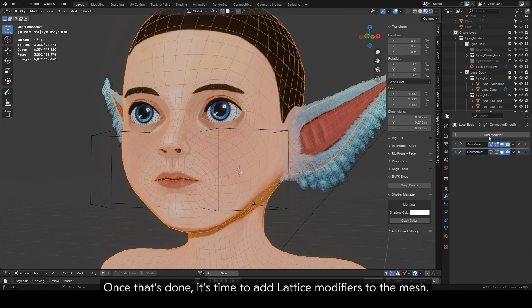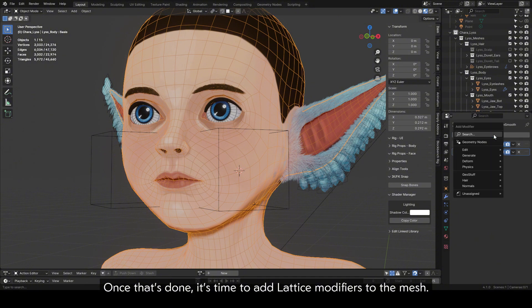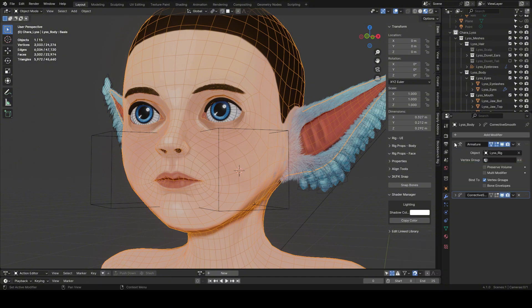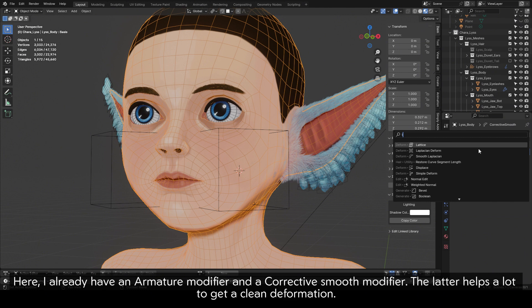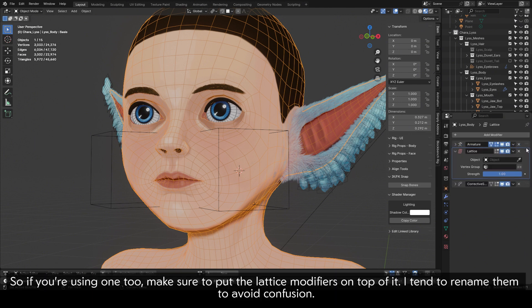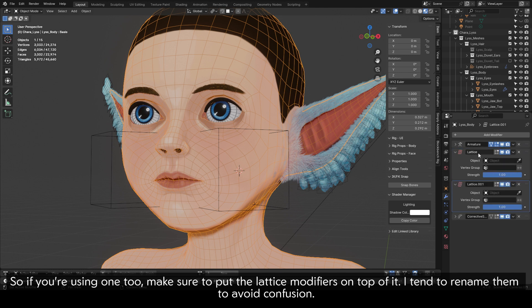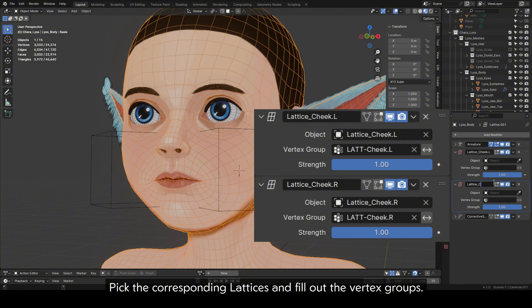Once that's done, it's time to add lattice modifiers to the mesh. I already have an armature modifier and a corrective smooth modifier — the latter helps a lot to get a clean deformation. So if you're using one too, make sure to put the lattice modifiers on top of it. I tend to rename them to avoid confusion. Pick the corresponding lattices and fill out the vertex groups.